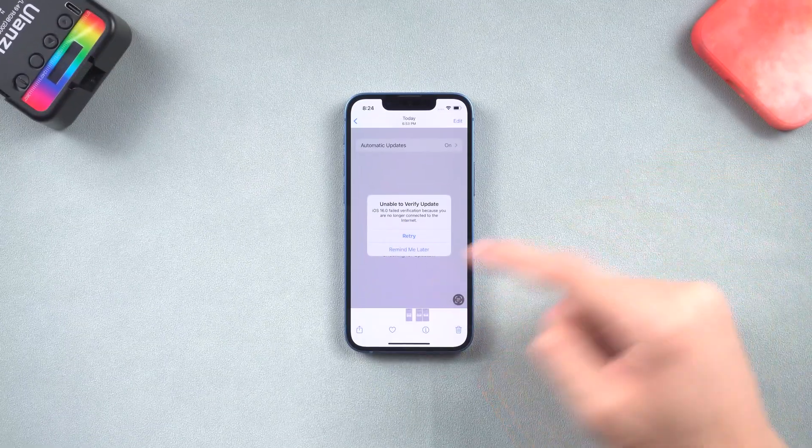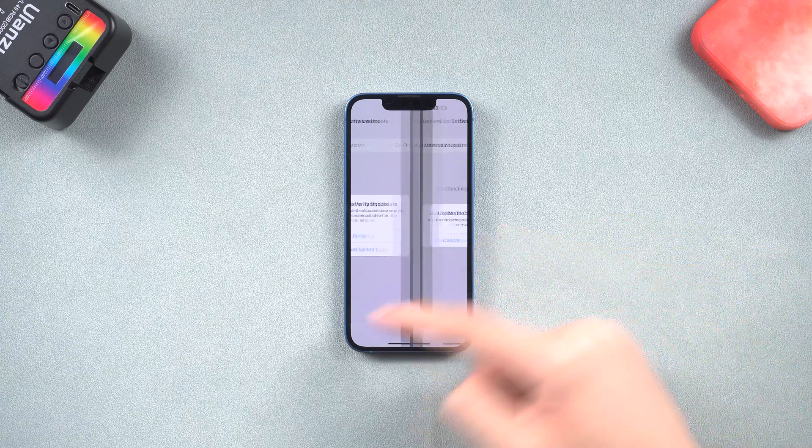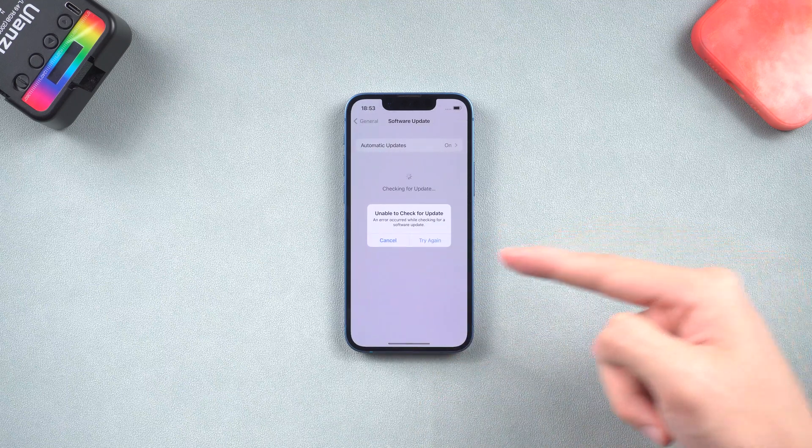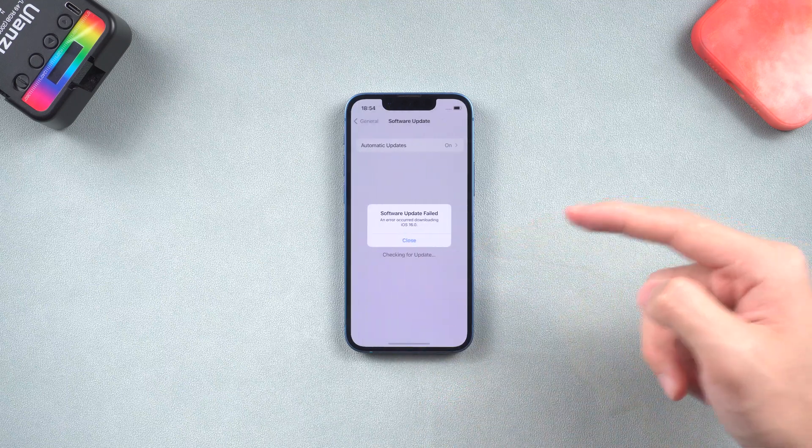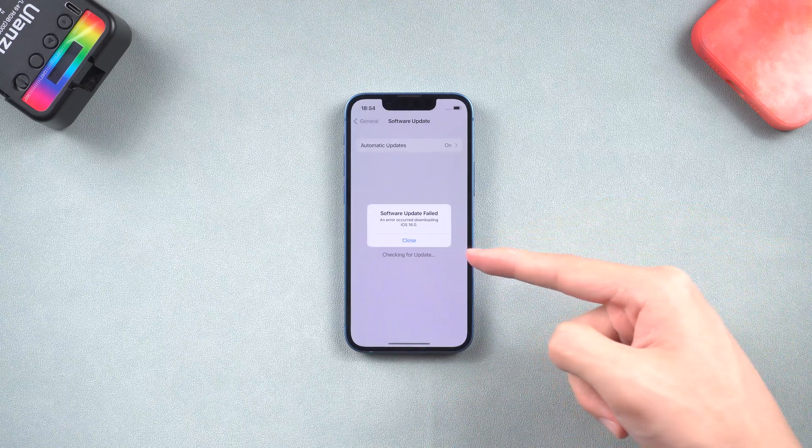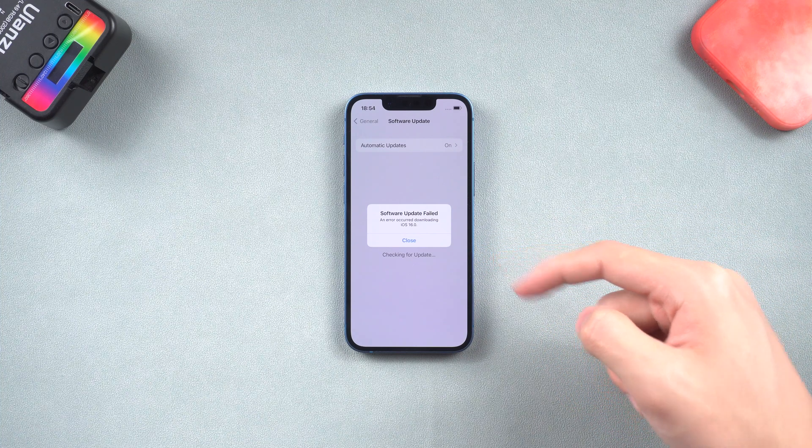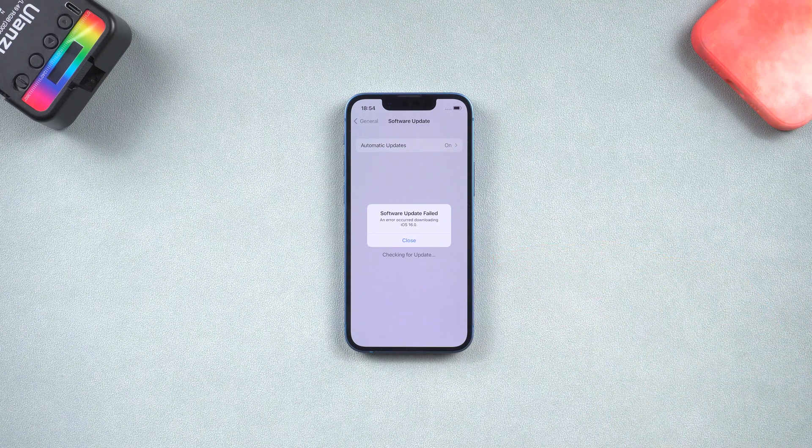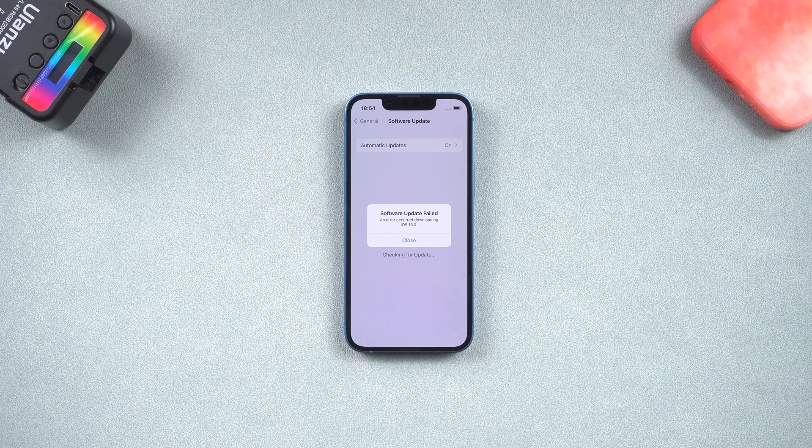You might be stuck on unable to verify update, unable to check for update, software update failed, and any other situation that I didn't mention. So in this video, I will show you guys how to fix iPhone that won't update to iOS 16. Let's go.